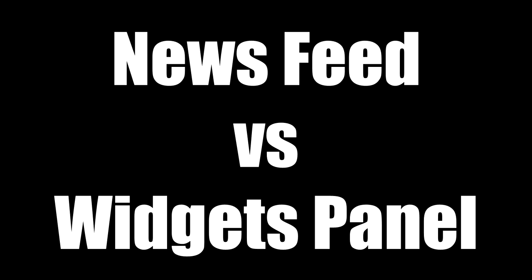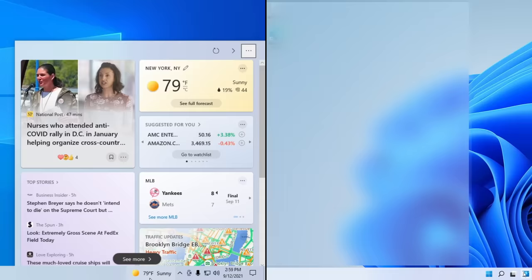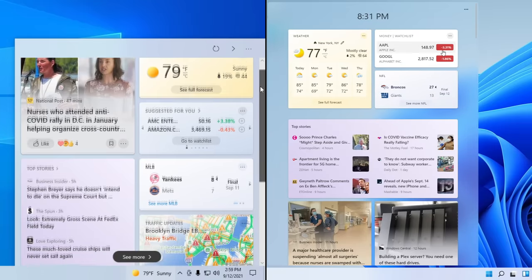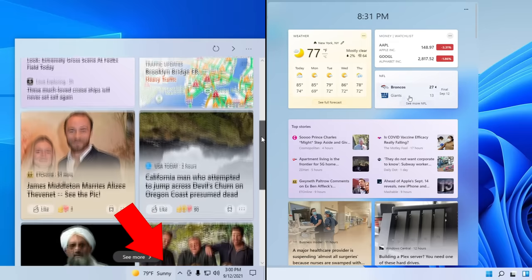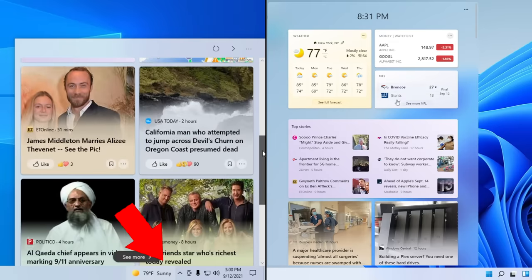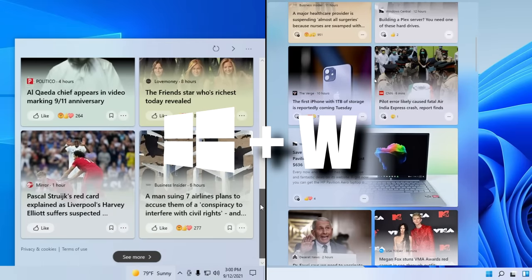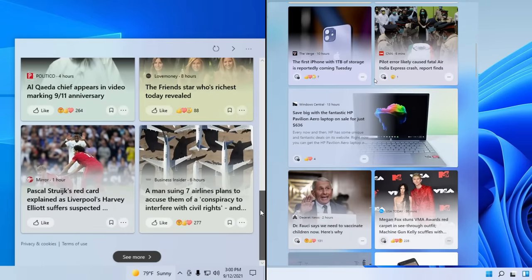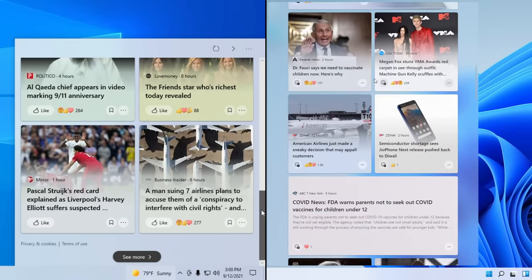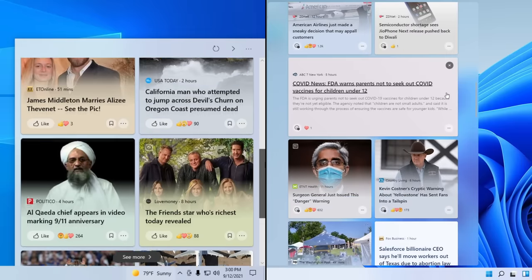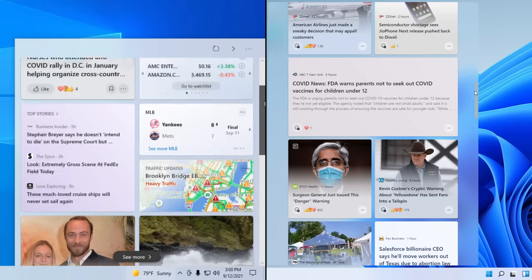Here's a quick comparison of the newsfeed in Windows 10 and the widgets panel in Windows 11. Don't be fooled — these are pretty much almost the exact same thing; they just look different and are found in different areas of Windows. The newsfeed is found near the system tray, and the widgets panel is accessed via a taskbar icon or by using the Windows+W shortcut. The newsfeed is customized using Microsoft Edge, while the widgets panel is partially customized within the panel and partially through Microsoft Edge.